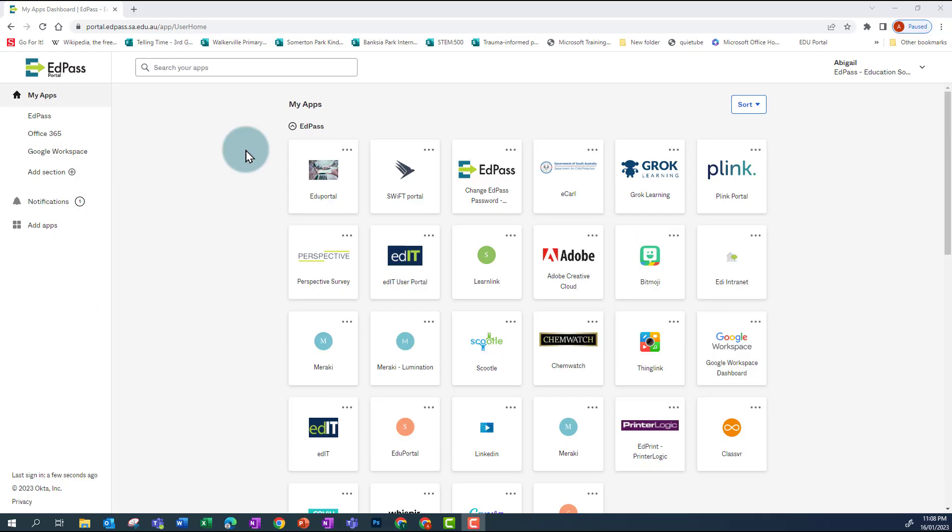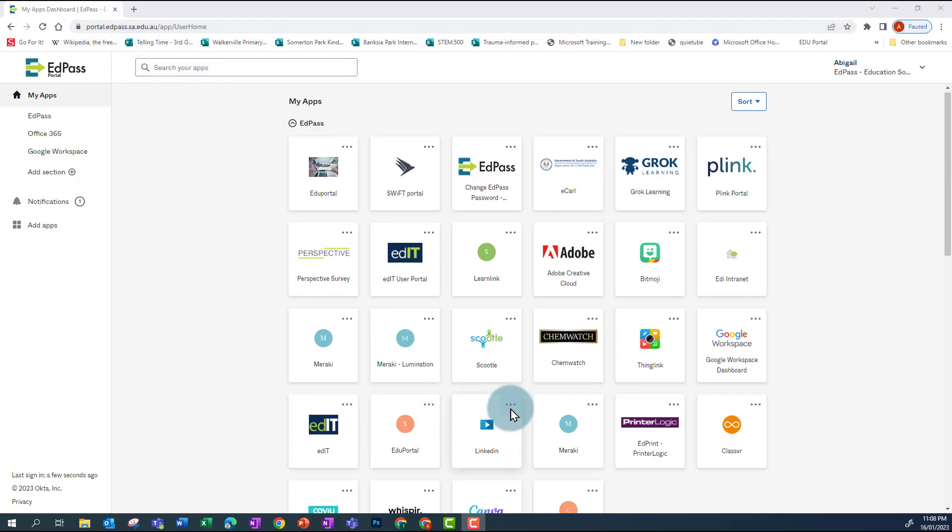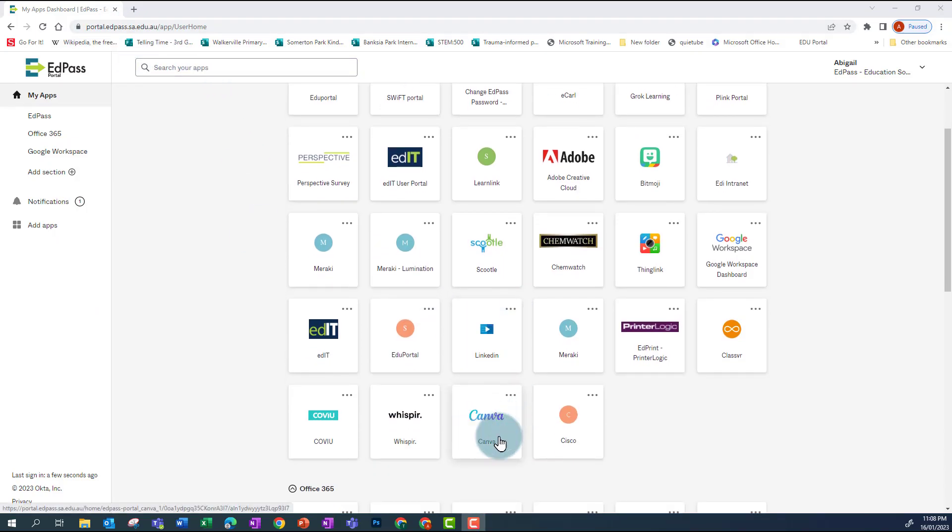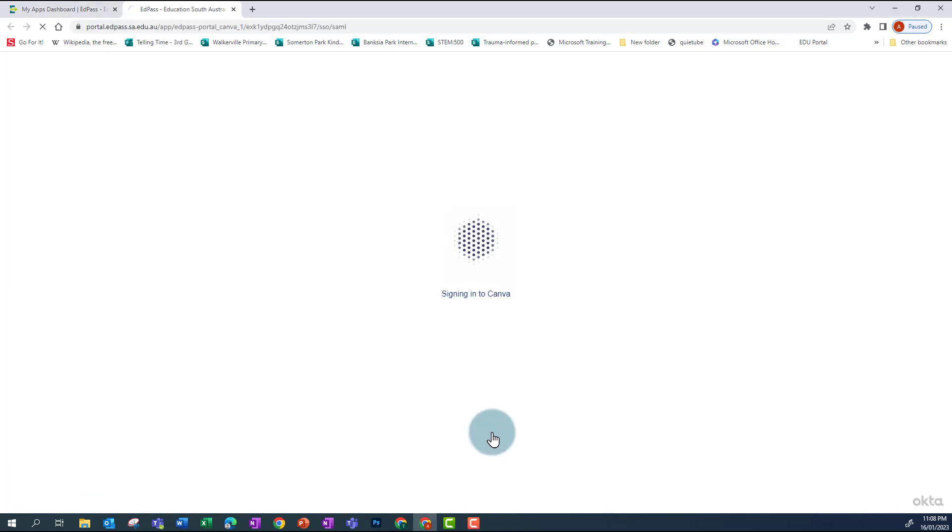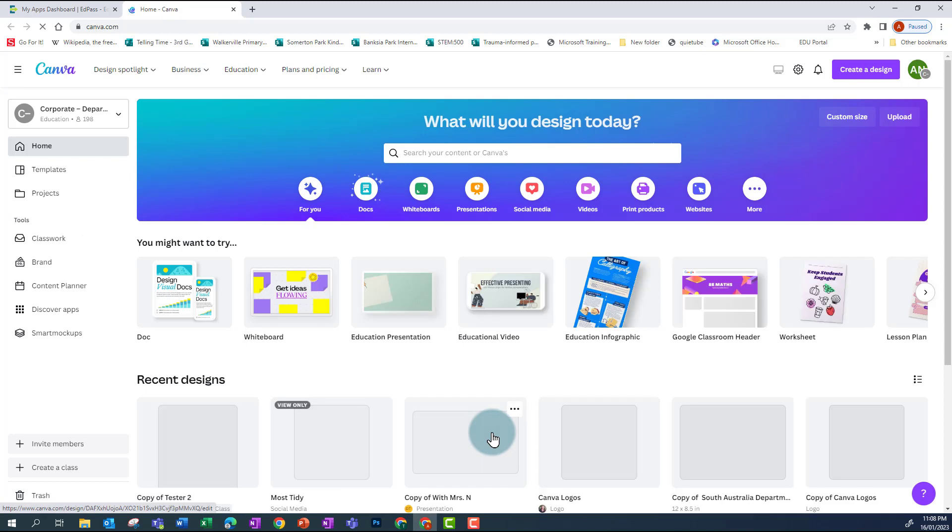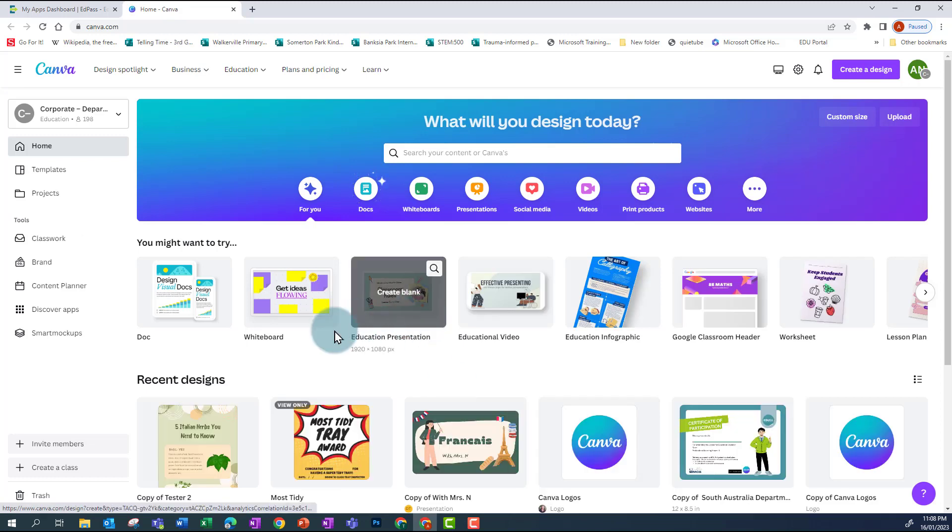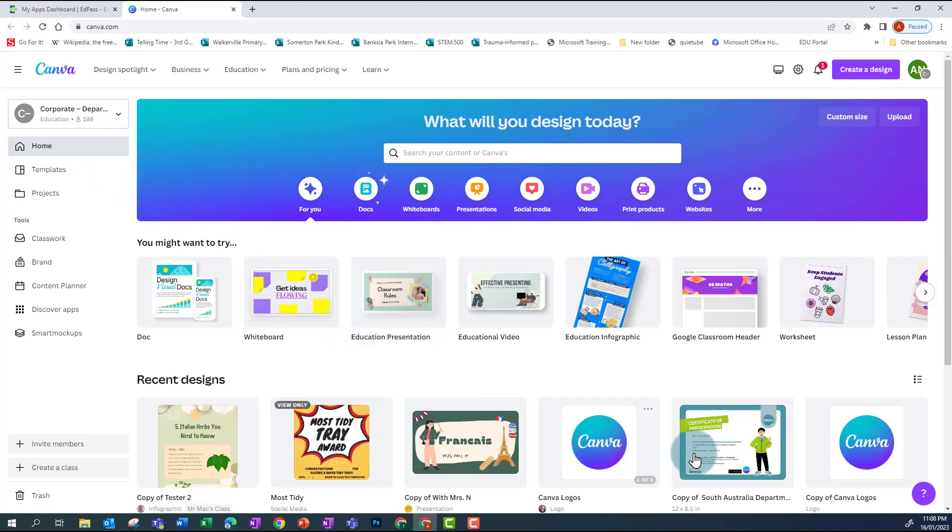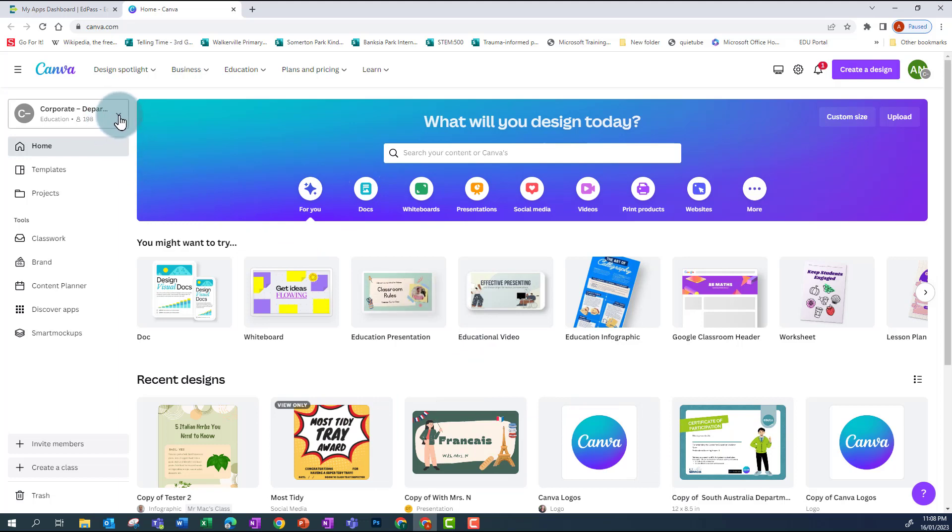I'm in my browser and I've gone to the EdPass portal. I'm going to click on the Canva tile and this opens up in my Canva school team. In this case, because I'm a corporate worker, I'm in the corporate team.